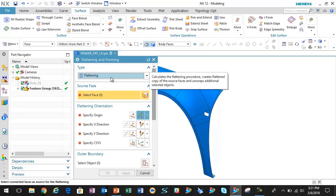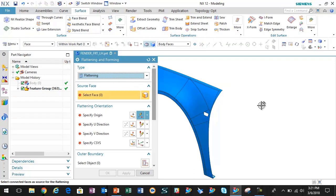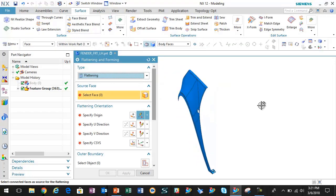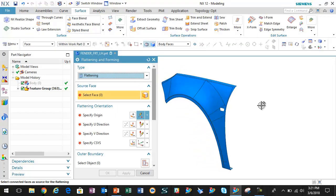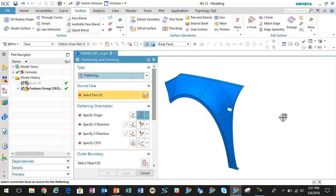The first step of this demonstration is to flatten this, get this in a flattened state, a flat pattern if you will. Then we'll talk about what we can do with forming later.